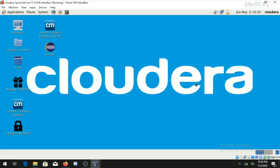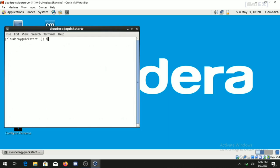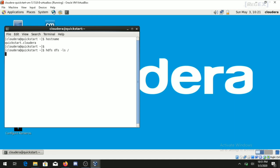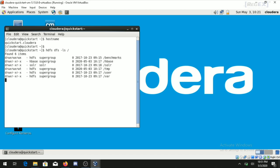Open the terminal and run the hostname command, which will return 'quickstart.cloudera', confirming services are running properly inside VirtualBox. Next, run the Hadoop command 'hdfs dfs -ls /' to list all files and folders in the root HDFS directory and verify Hadoop is working.